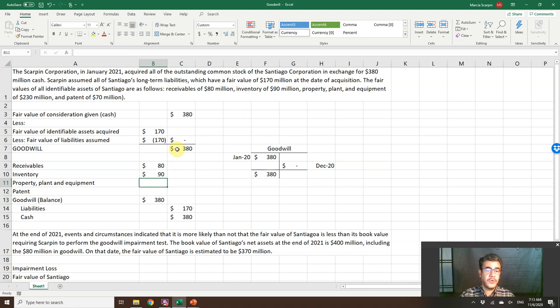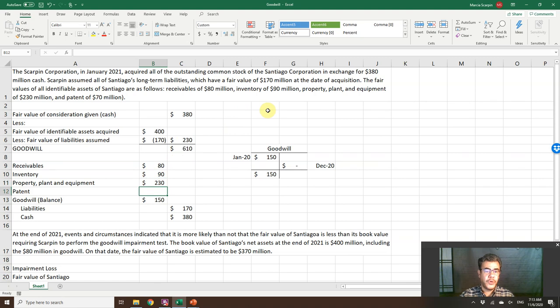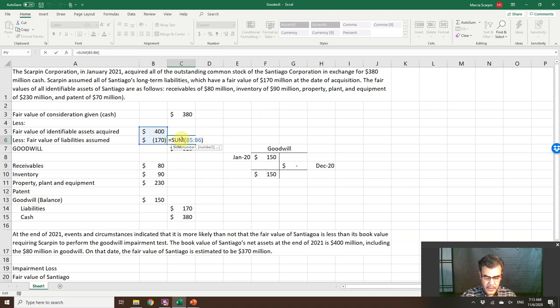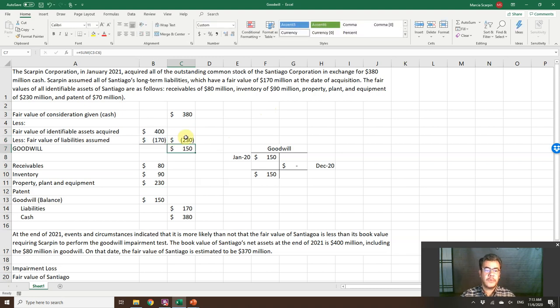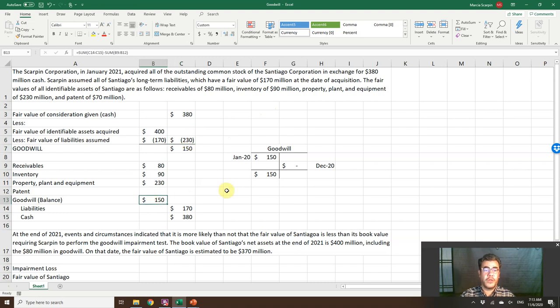So far, so good. Inventory, $90 million. Property, plant and equipment, $130 million. And here it is negative sum. Okay, now we are good. Goodwill $150 million.